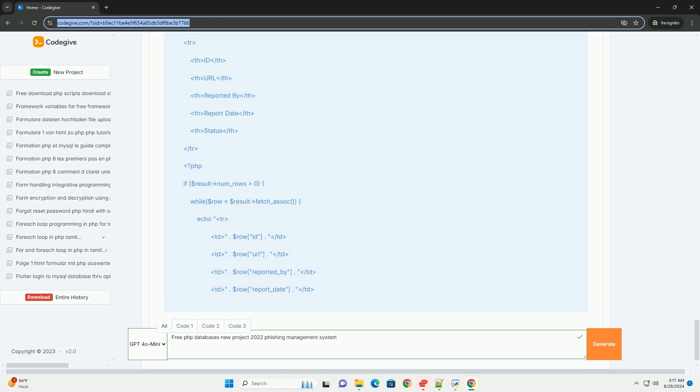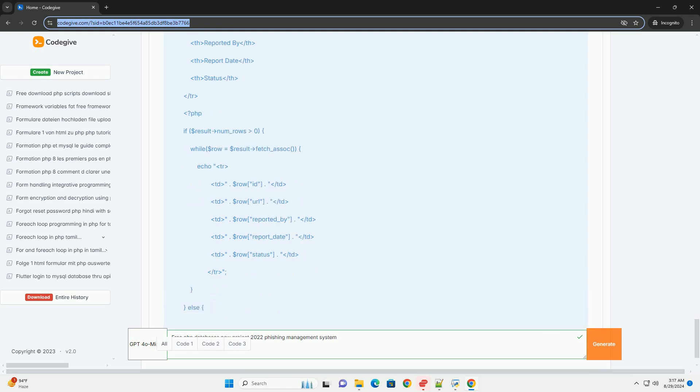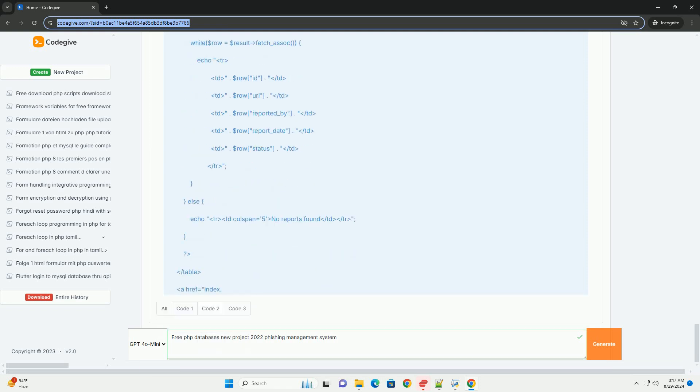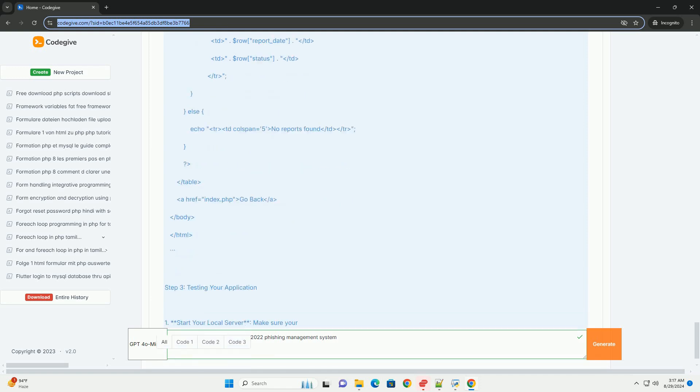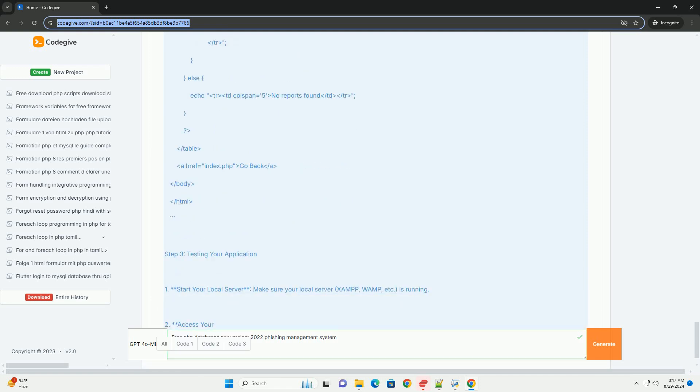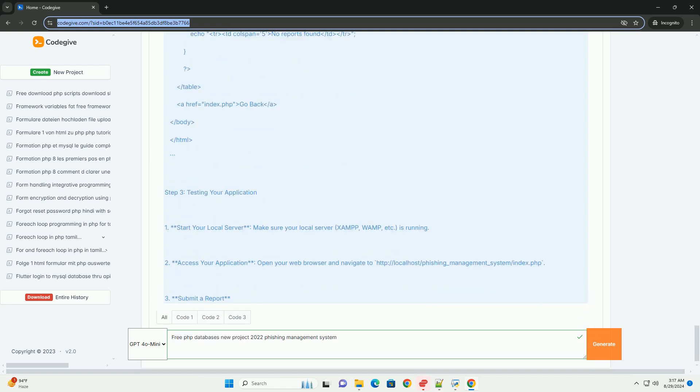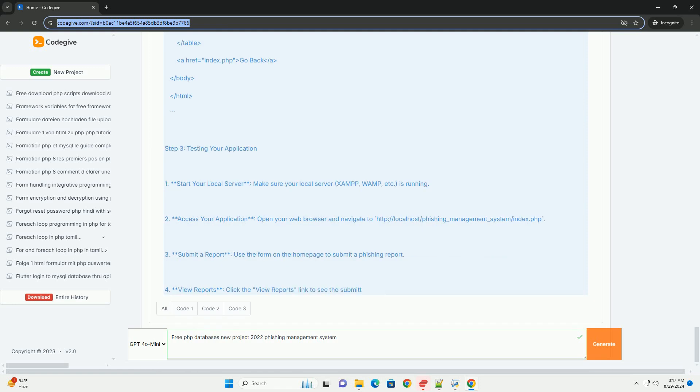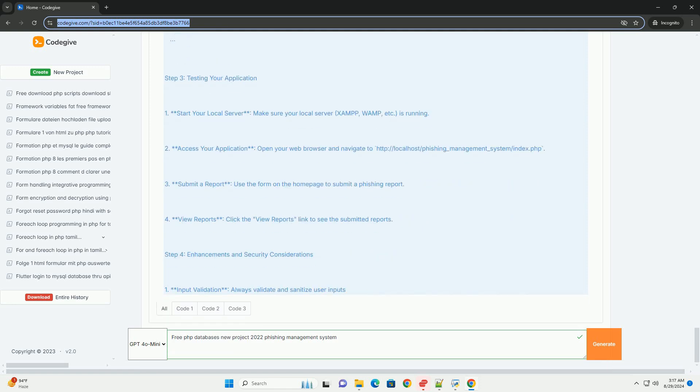By leveraging database technologies, the system aims to provide an effective tool for organizations to protect their users and assets against phishing attacks, ultimately promoting safer online experiences.